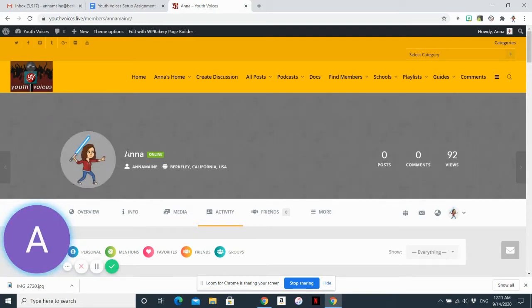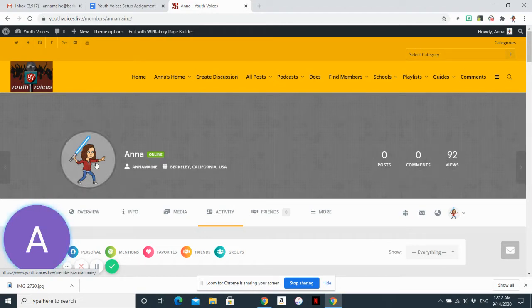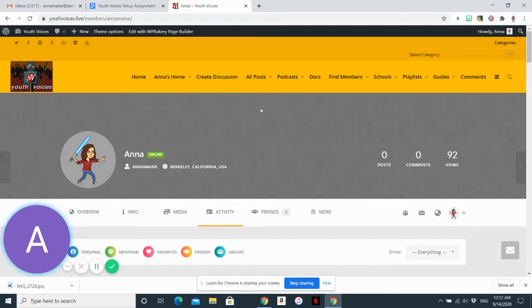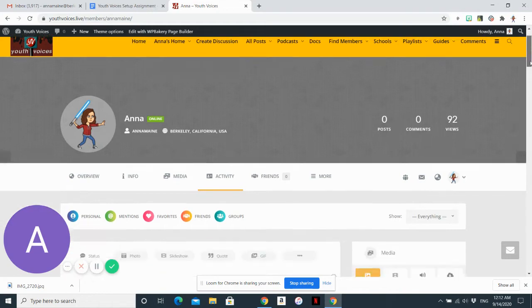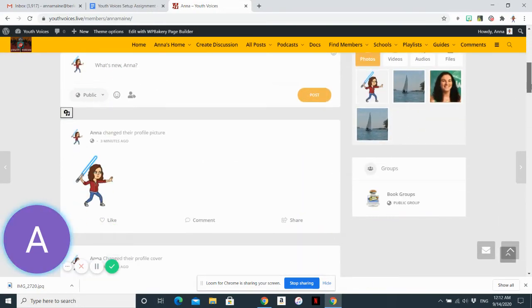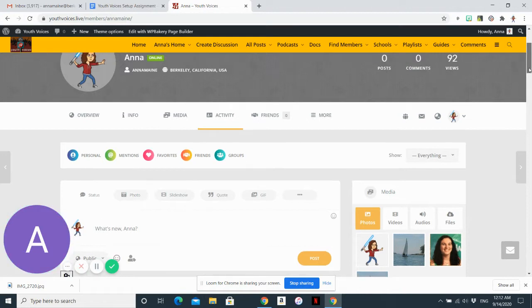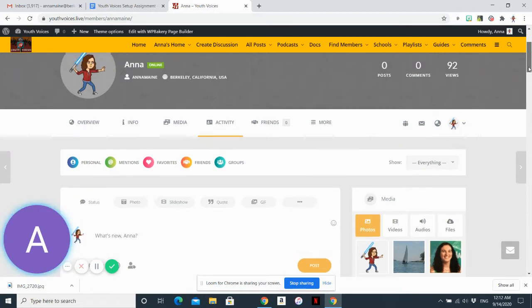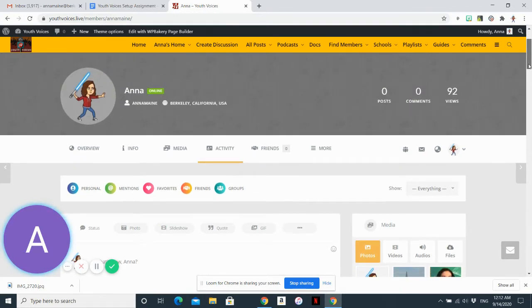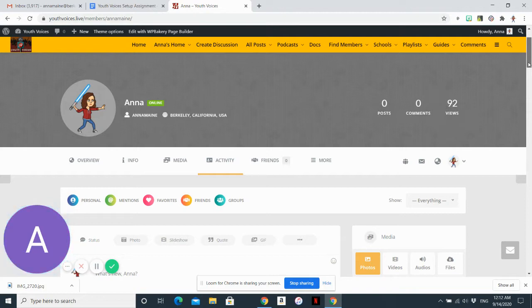So I already have a profile picture because it carried over from my Gmail account. You may or may not. And then this gray rectangle will become my cover photo when I choose one. And then this is my profile. So you can see there's some activity already. But what I'm going to show you how to do is change or update your profile photo or your avatar and your cover photo and then create your first status update.